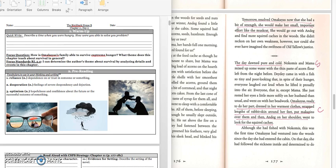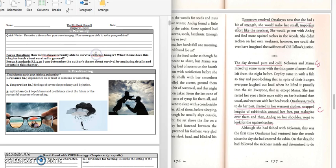Press pause when you write down your answer and play when you're ready for the focus question. Our focus question for today is, how is Amachius' family able to survive extreme hunger? What theme does this chapter teach about survival in general?